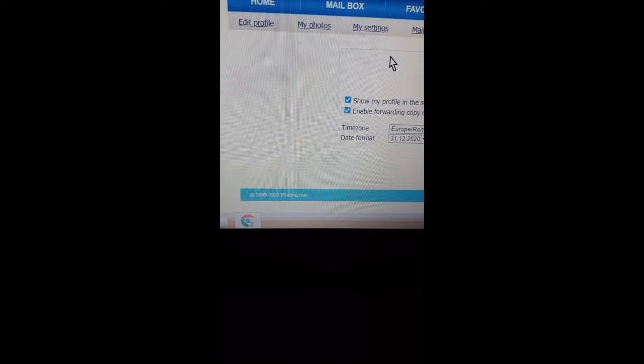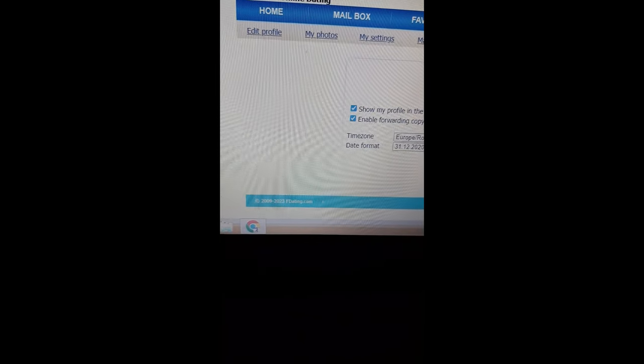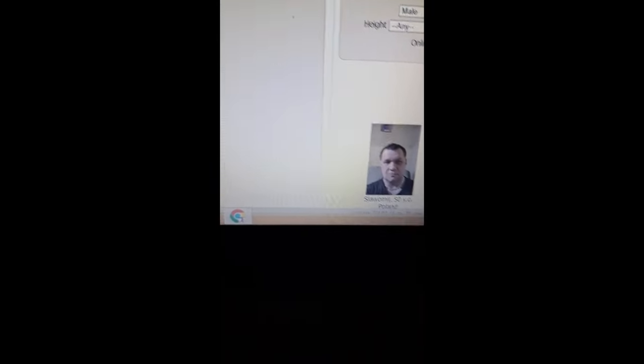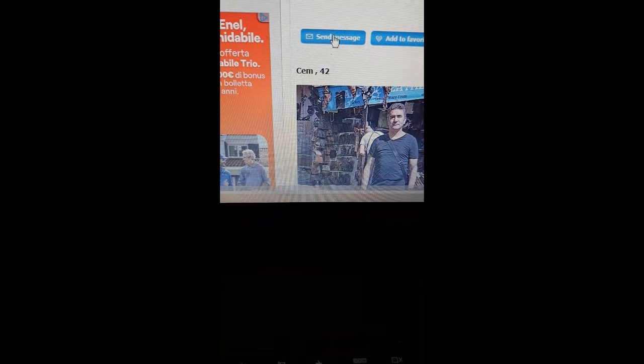Now I want to show you how to send messages on F Dating — it's very simple. You can go to the gallery, choose any guy you want to send a message to. Let's send a message to this Turkish guy. You click on 'send a message,' and then you start typing your message. Very simple!